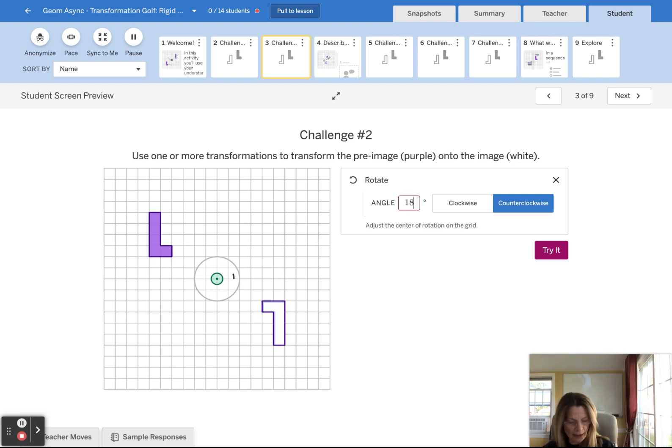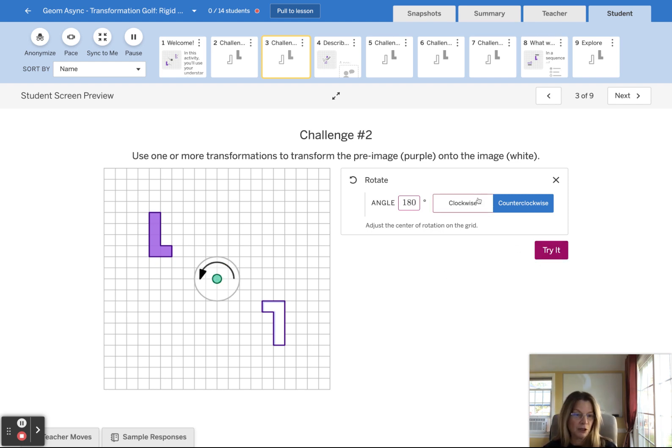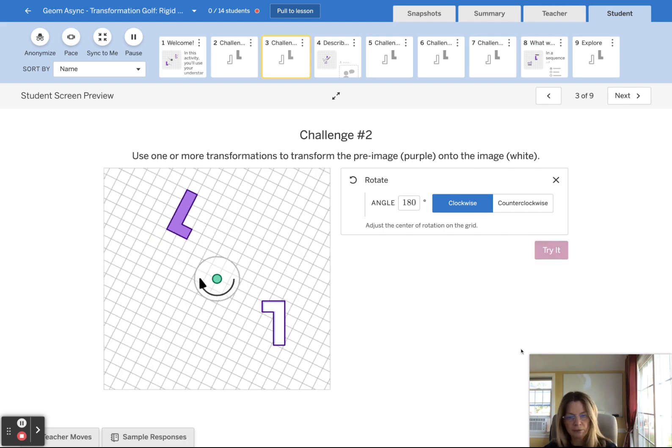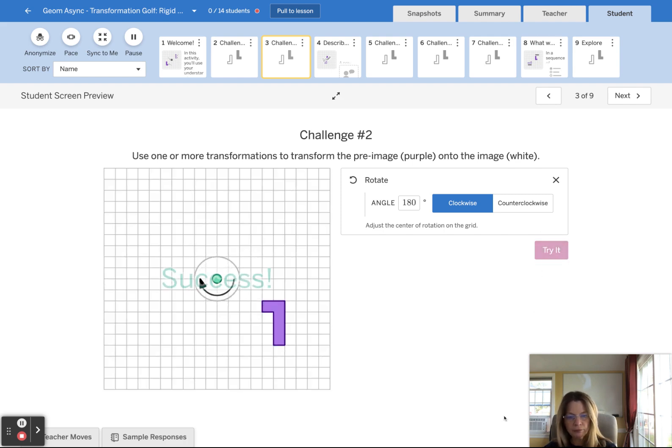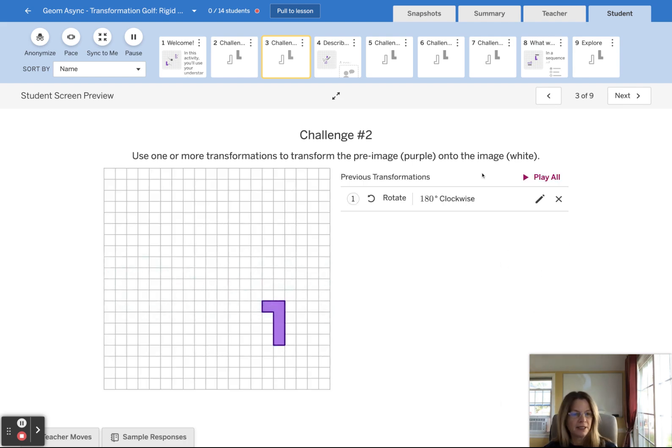So I think this is going to work. I can do clockwise or counterclockwise. I'll go clockwise. And that did work. There is definitely another way to solve that problem.